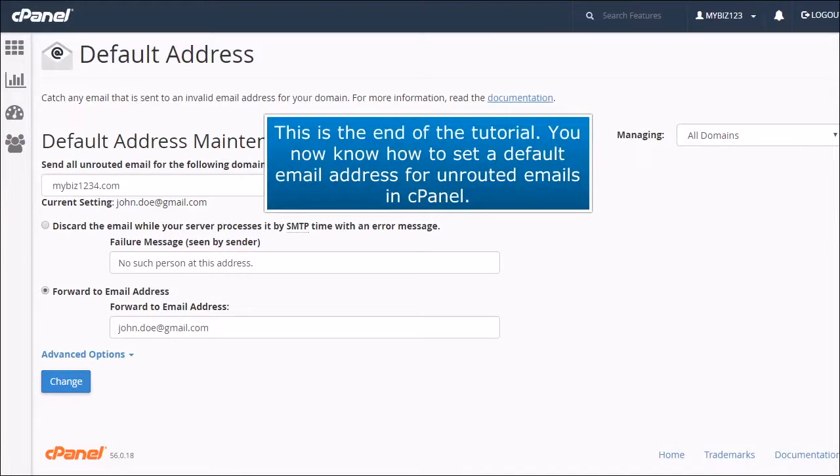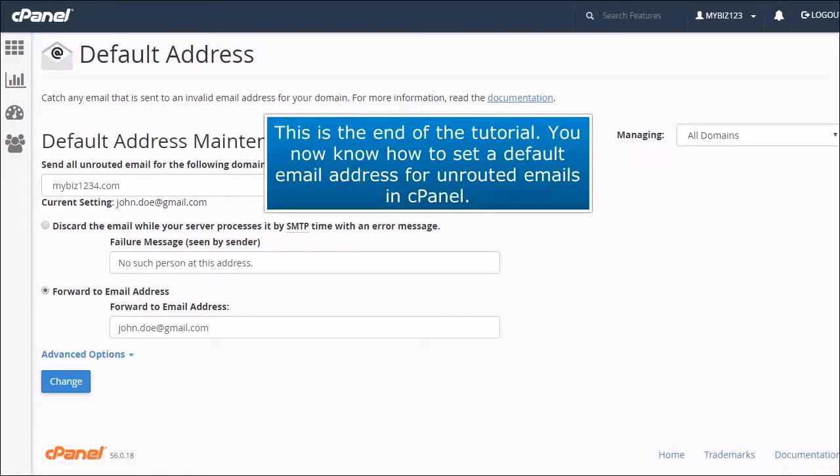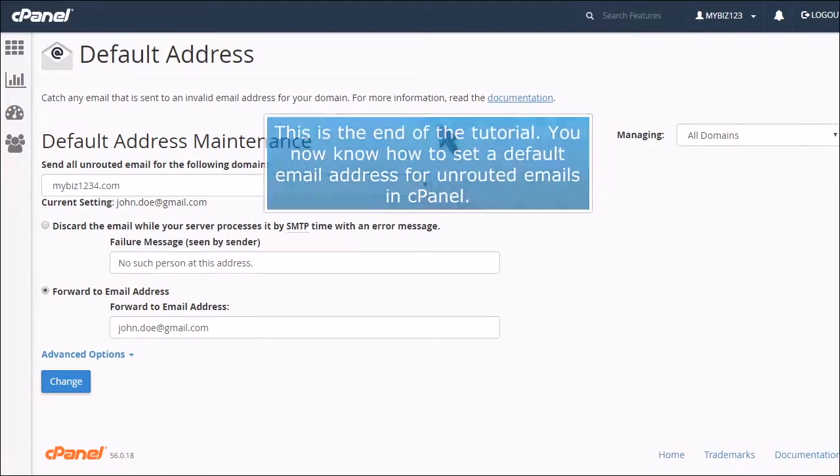This is the end of the tutorial. You now know how to set a default email address for unrouted emails in cPanel.